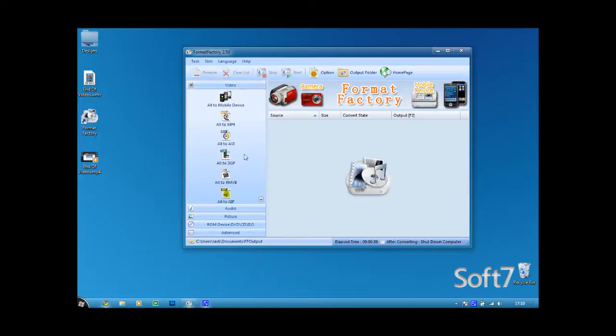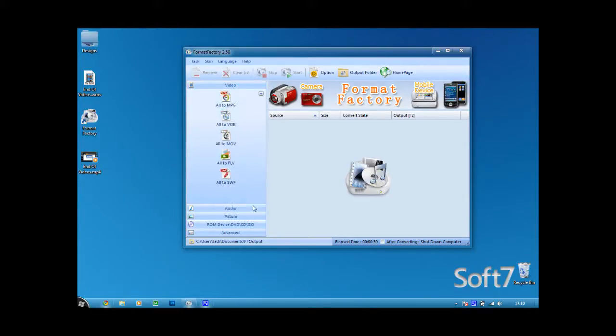well you have video and you have quite a lot of options, same with audio, picture